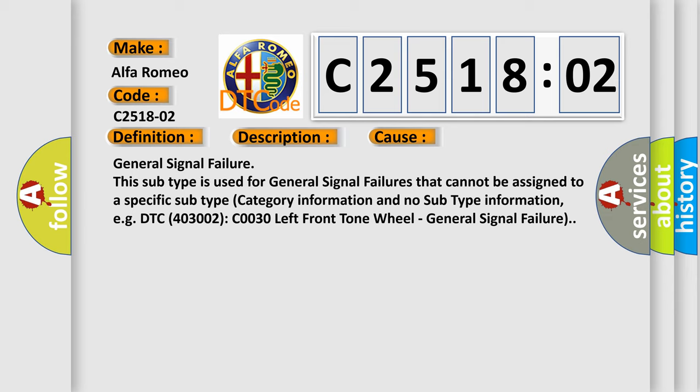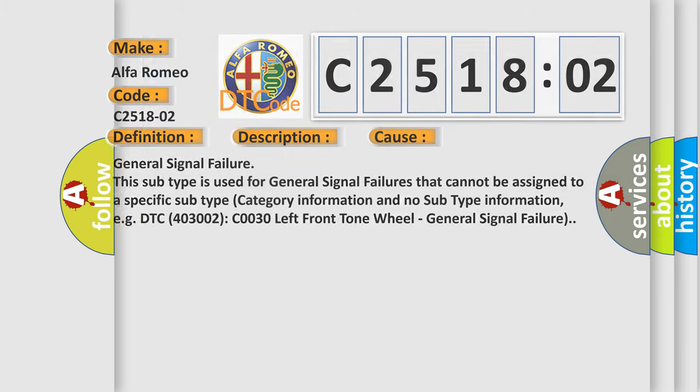This diagnostic error occurs most often in these cases: general signal failure. This subtype is used for general signal failures that cannot be assigned to a specific subtype category information. For example, DTC C0030 left front tone wheel, general signal failure.